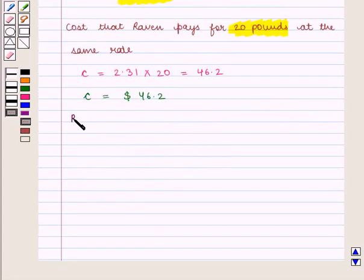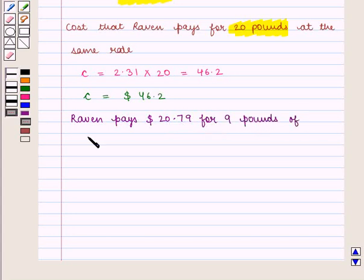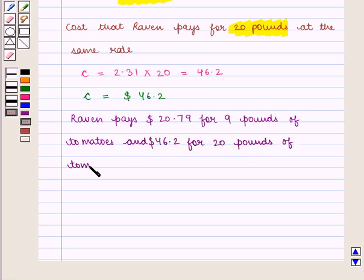So we can say Raven pays 20.79 dollars for 9 pounds of tomatoes and 46.2 dollars for 20 pounds of tomatoes. This completes our session. Hope you enjoyed this session.